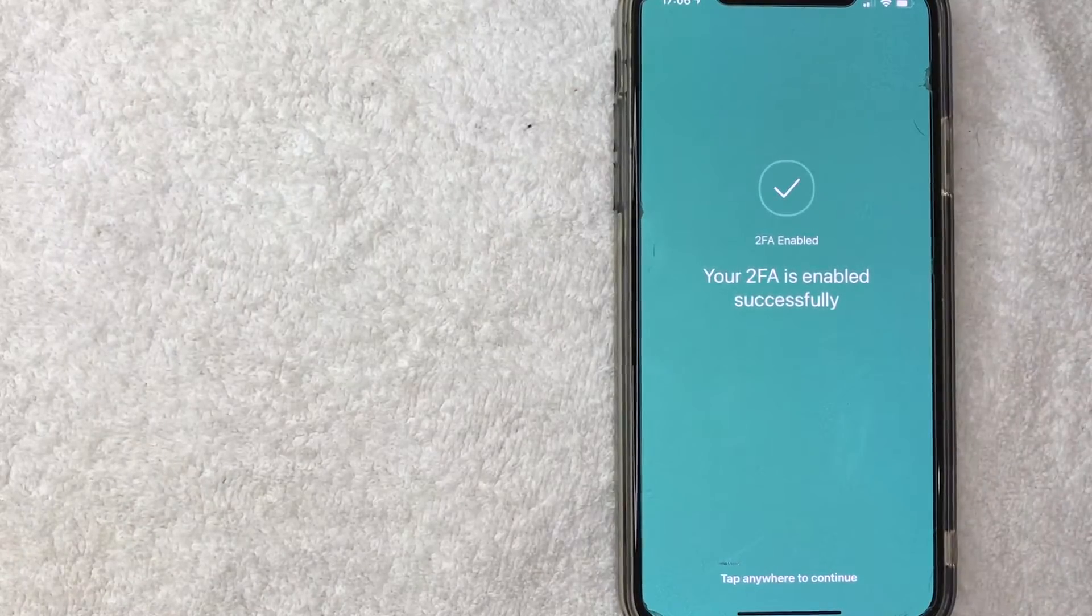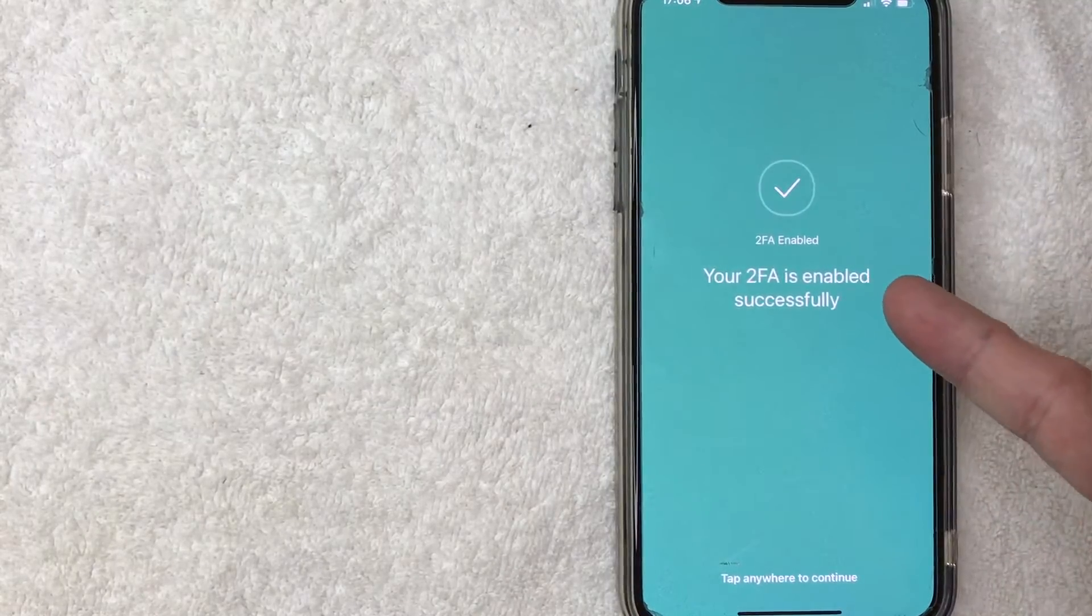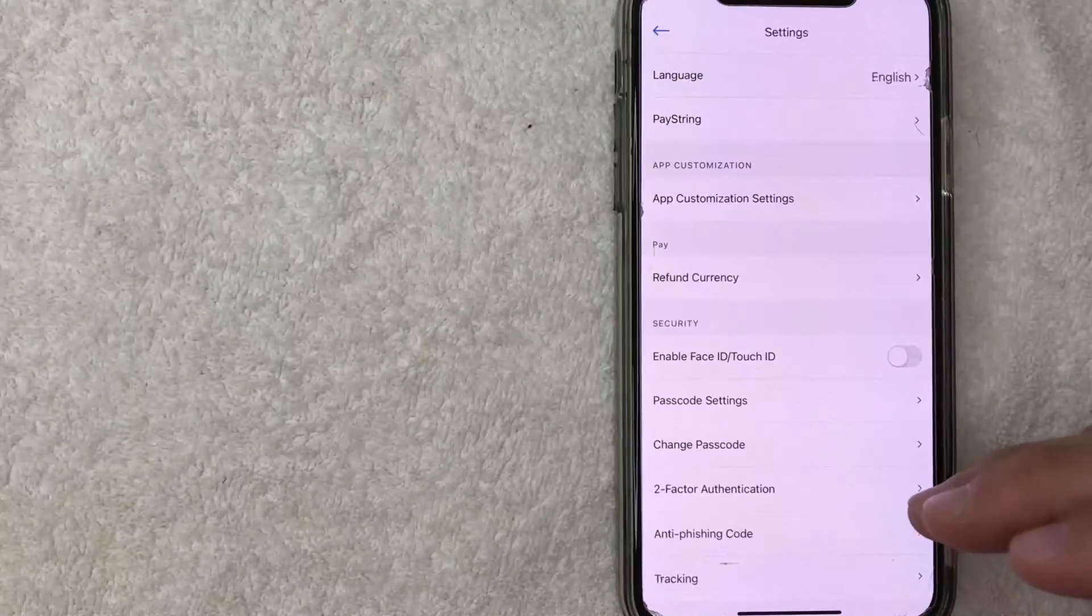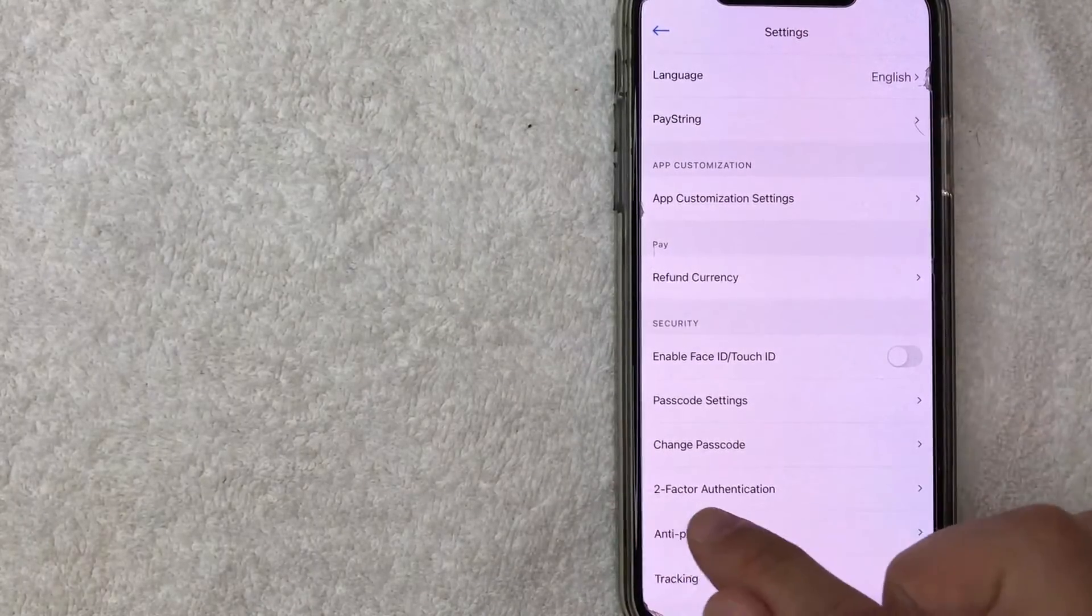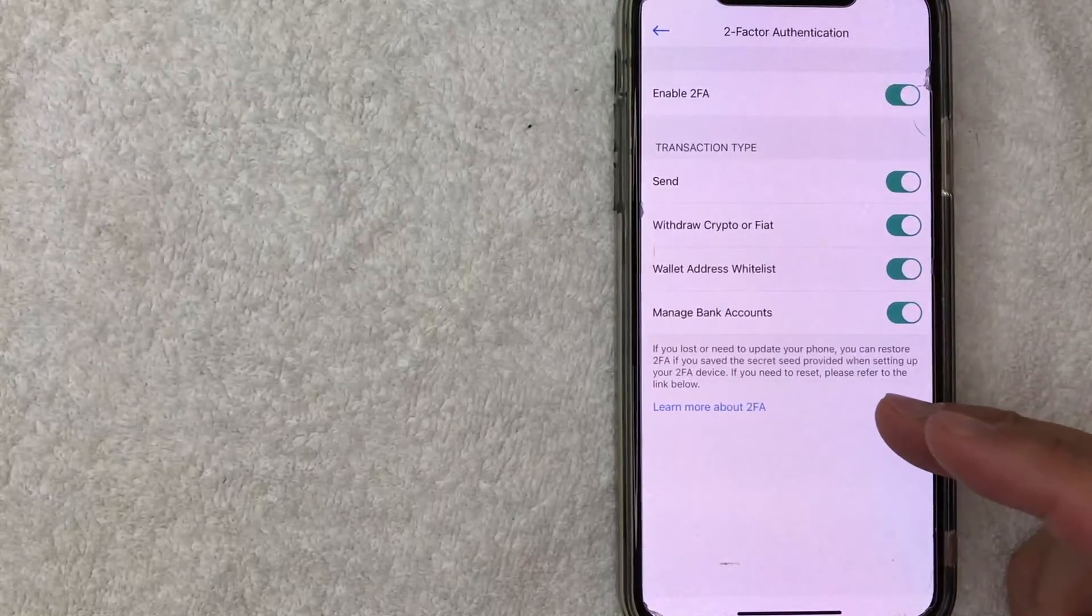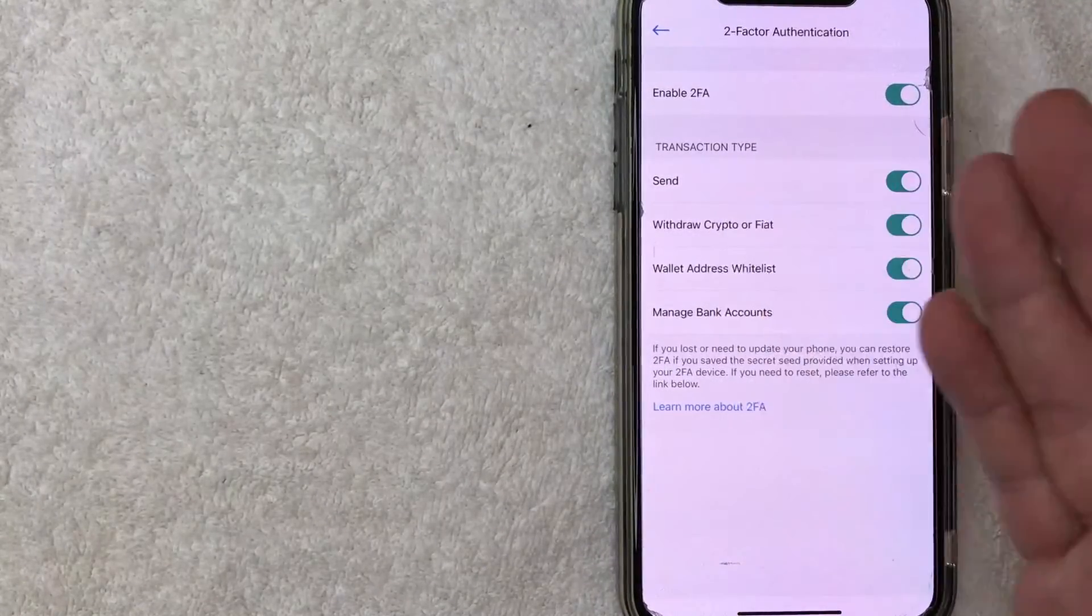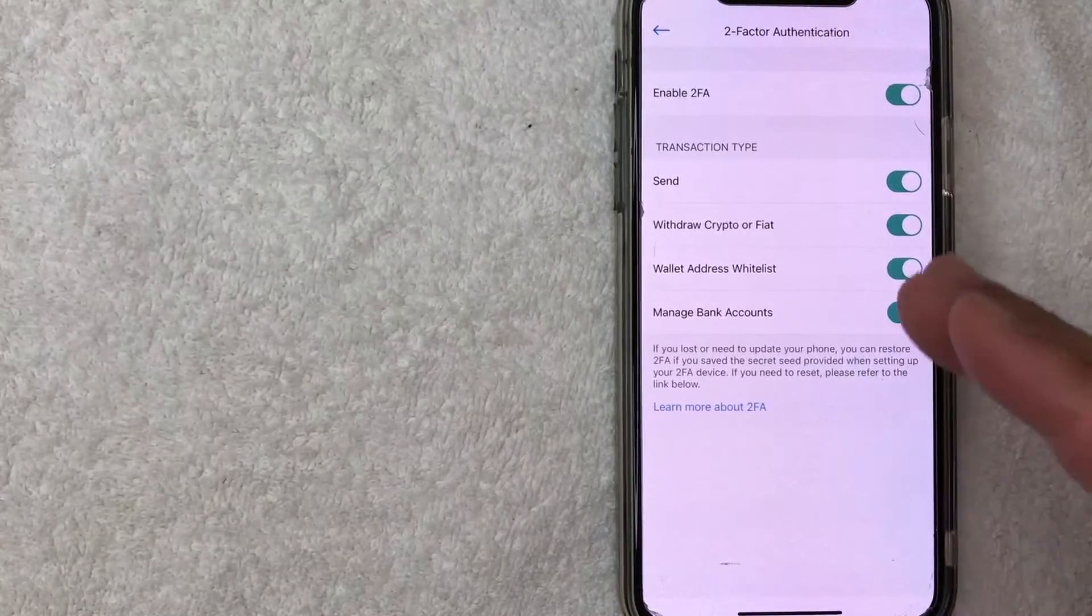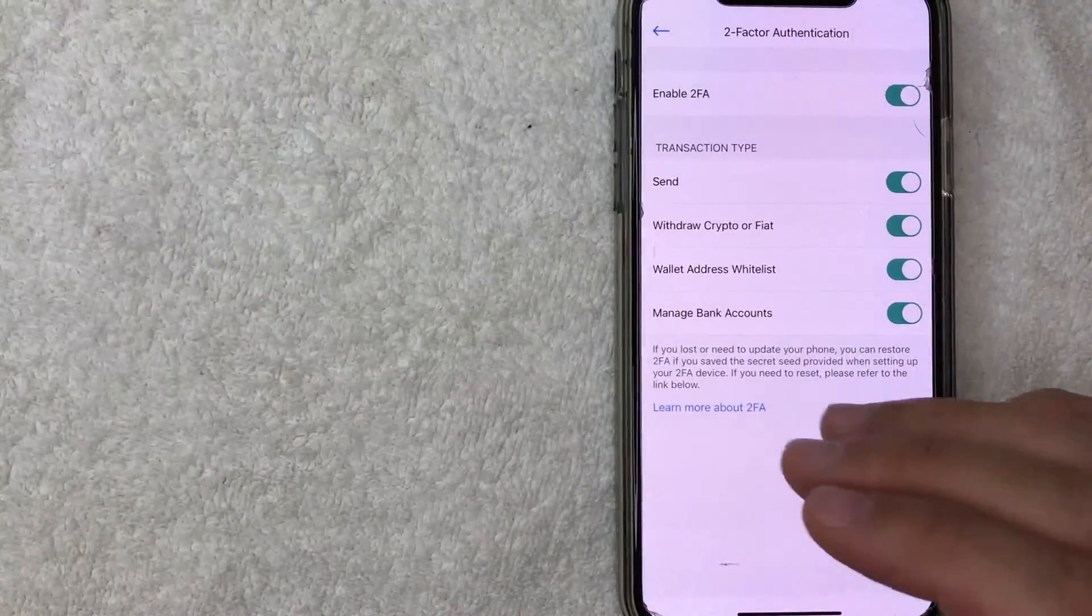Okay next this green screen pops up and lets me know my two-factor authentication is enabled successfully. So I'm going to tap anywhere to continue. Okay now it just brings me back to the settings tab and then if you click on two-factor authentication again it brings up a list of items that you can change that require two-factor authentication. So you can do whatever is most convenient or most secure for your particular account. For me I'm going to leave it on default and just leave all of them as enabled.